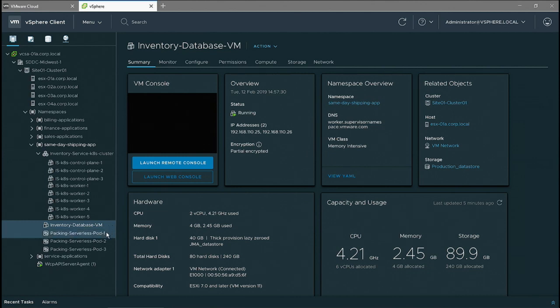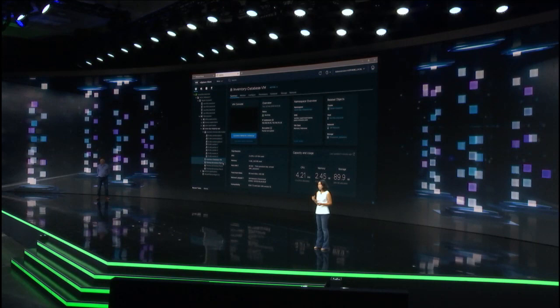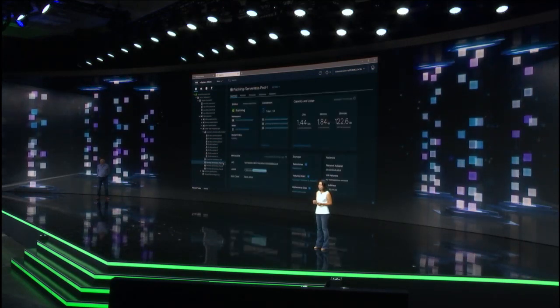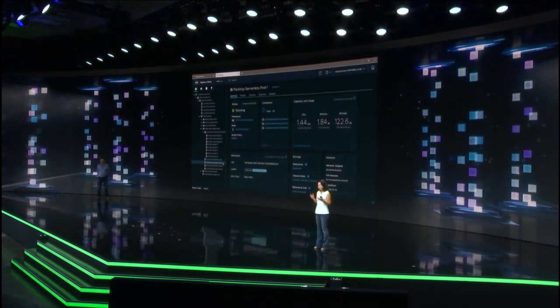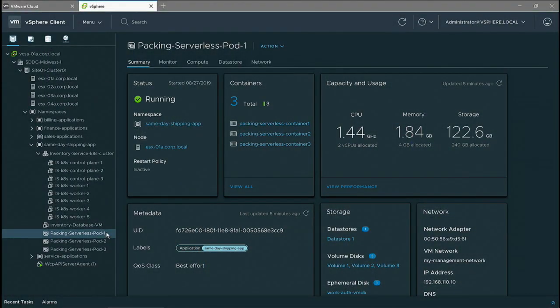With Project Pacific, we're enabling IT to set up guardrails at the application level, like setting up the resource limit. Within those guardrails, we're able to have developers work independently and freely within that framework, using Kubernetes as an interface to interact with our infrastructure.